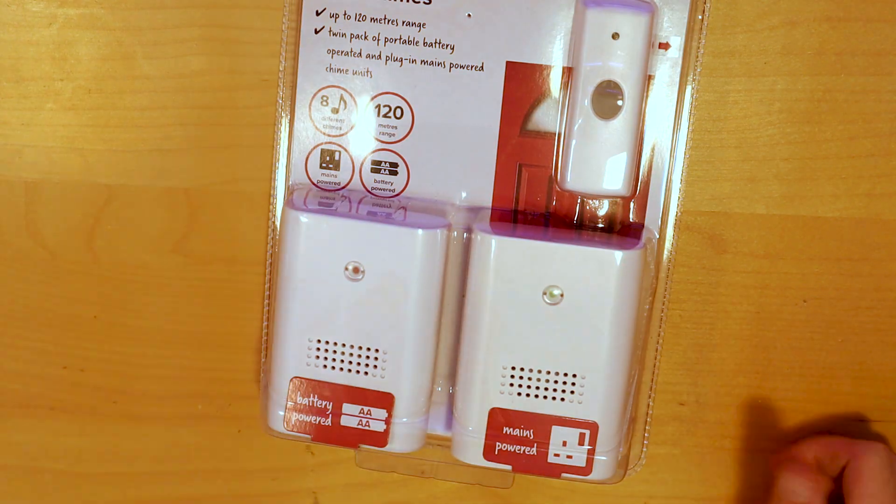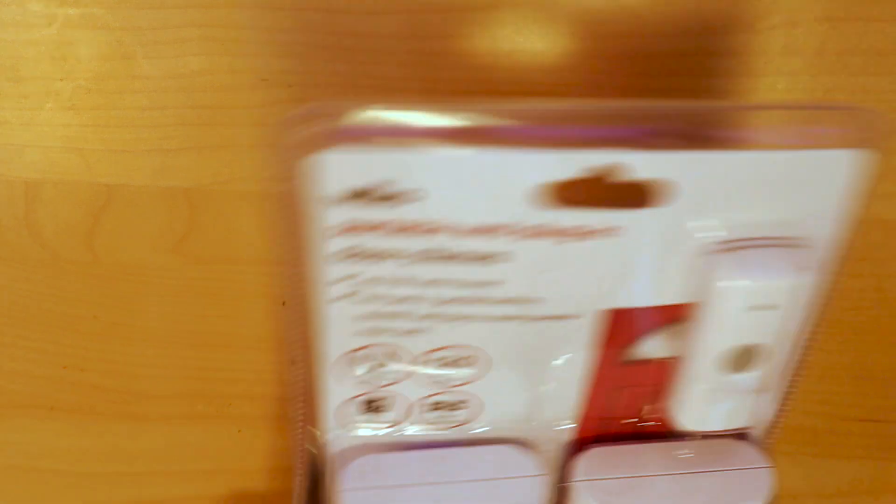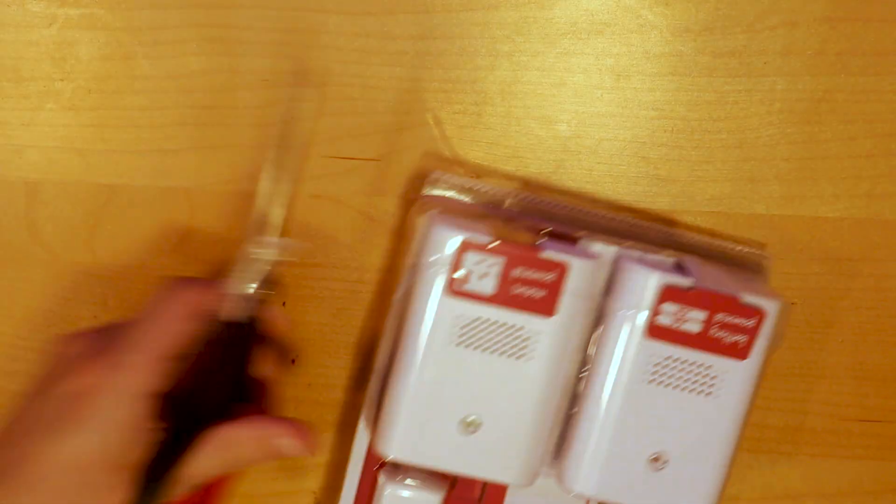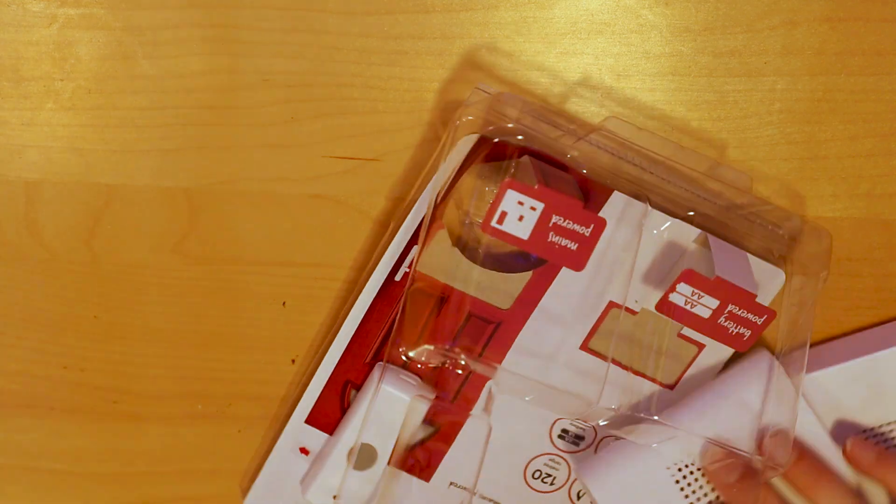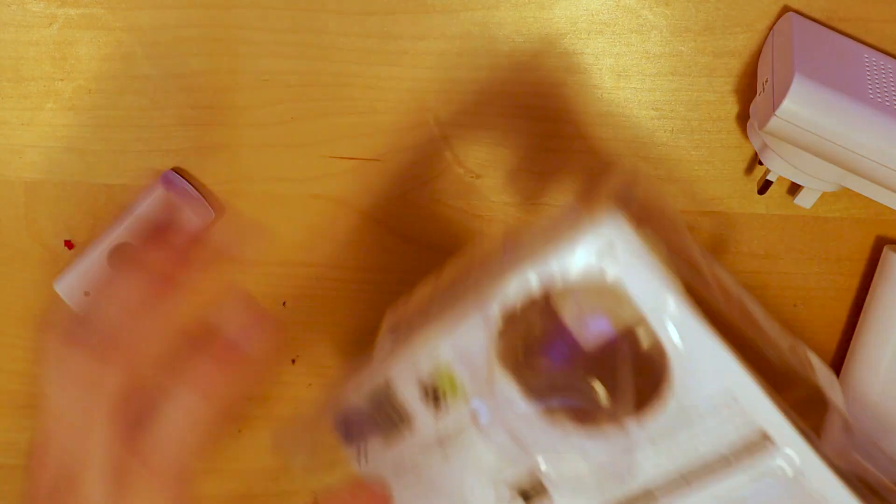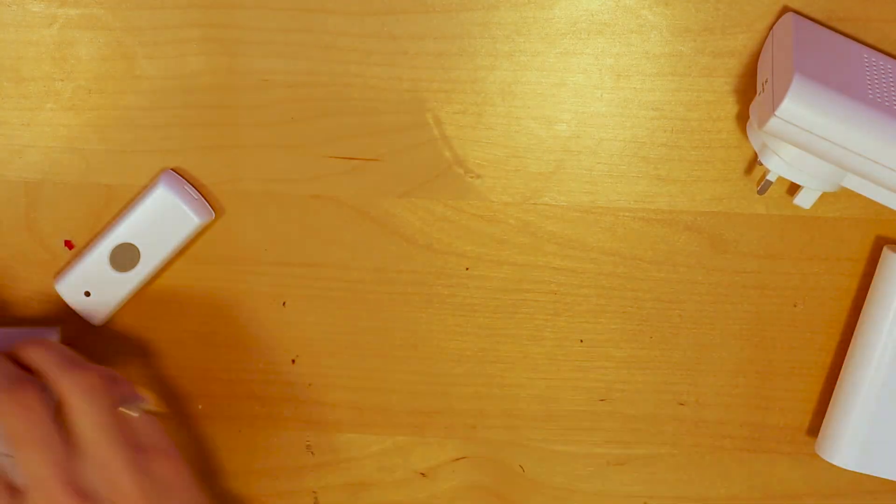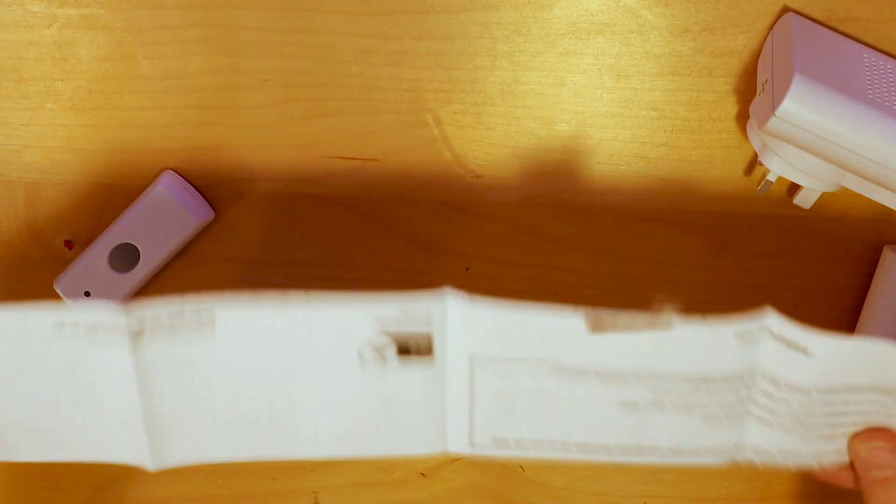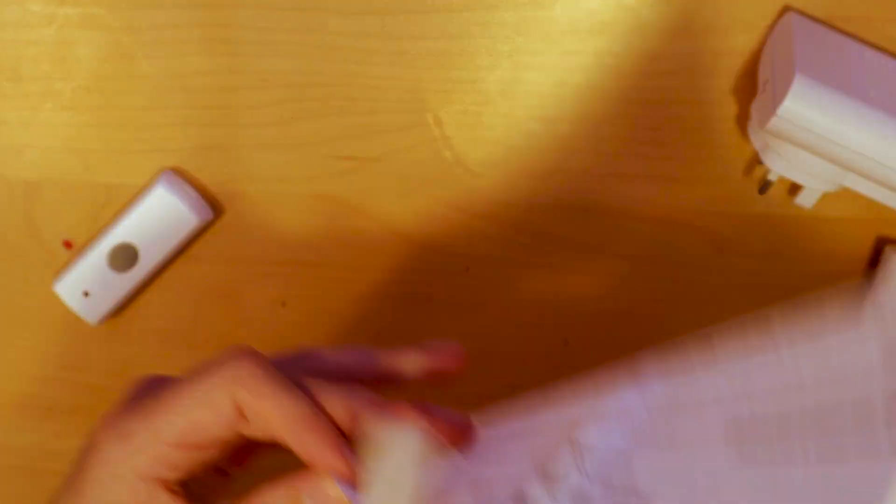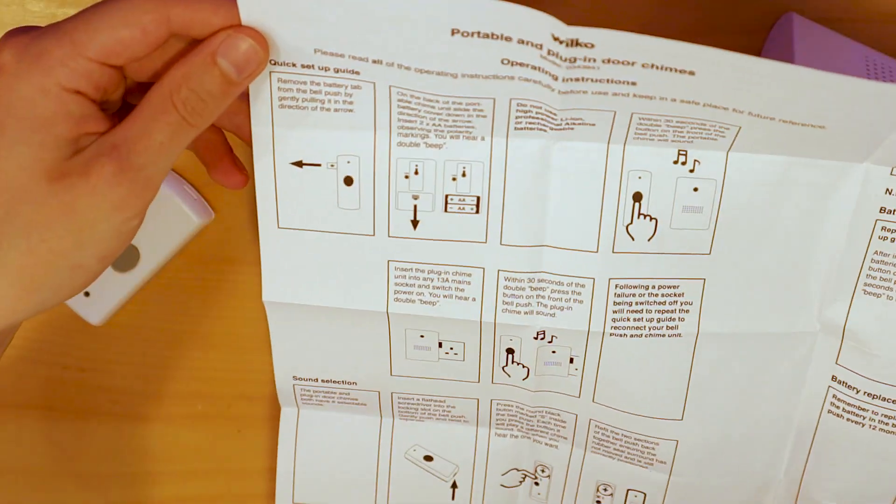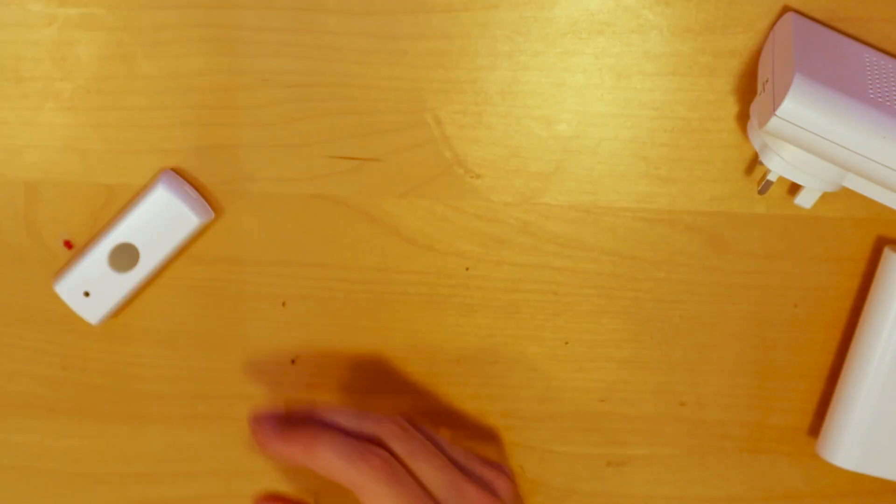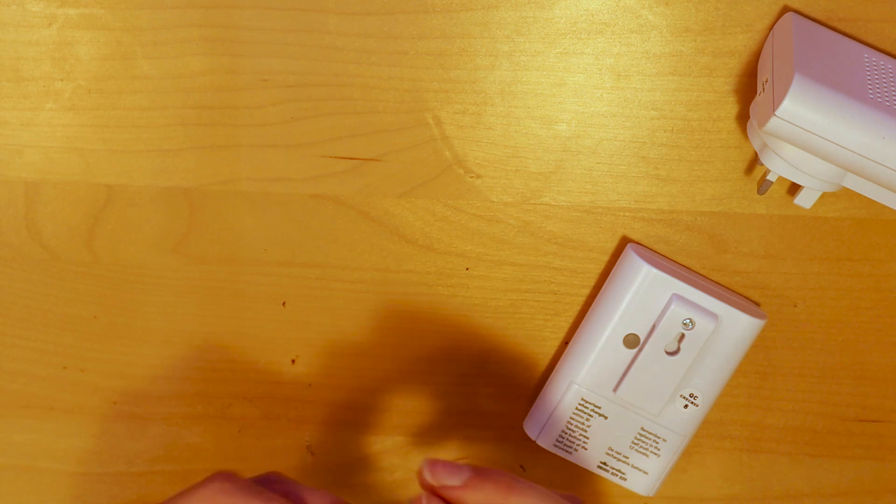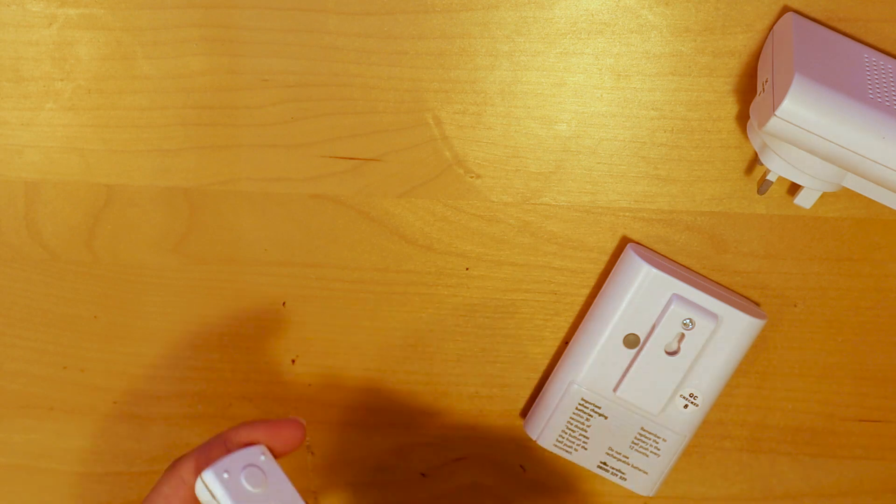Let's start off by having a look at the doorbell. I got this doorbell from Wilkinsons for £12. I could have got a slightly cheaper one but this one came with both the mains powered receiver and a battery powered receiver. I thought it'd be interesting to have a look at them both to see how the circuitry differed and see which one might be easier to hack later on.